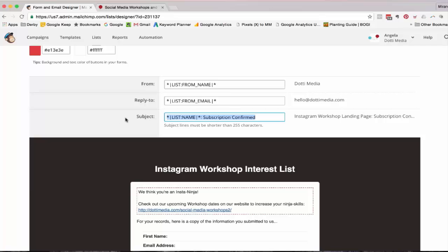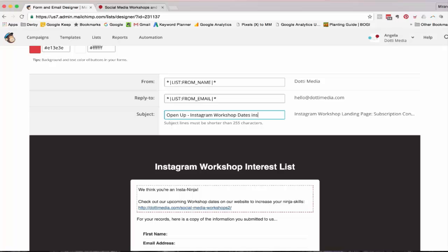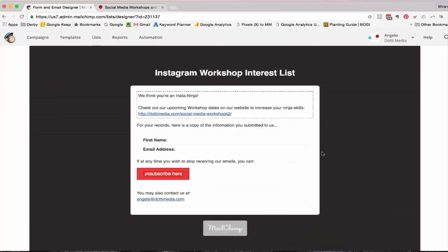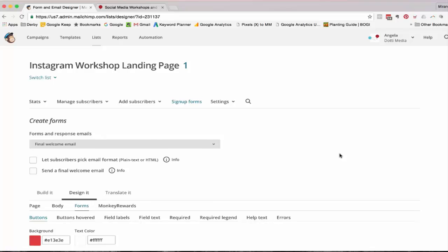Before I go, we have to change this subscription confirmed email. It's the most boring thing ever. So open up workshop Instagram workshop dates inside. You could use a similar tagline if you were promoting your lead magnet. So open up, your free download is inside. Probably get rid of that exclamation mark just to make it a bit less spammy for people's email systems.